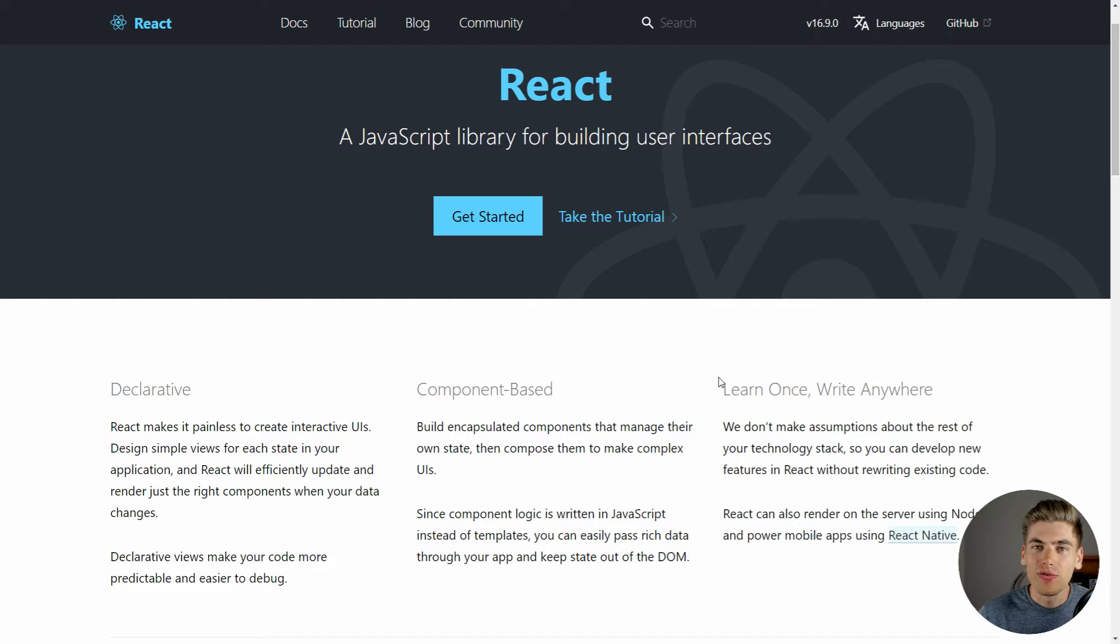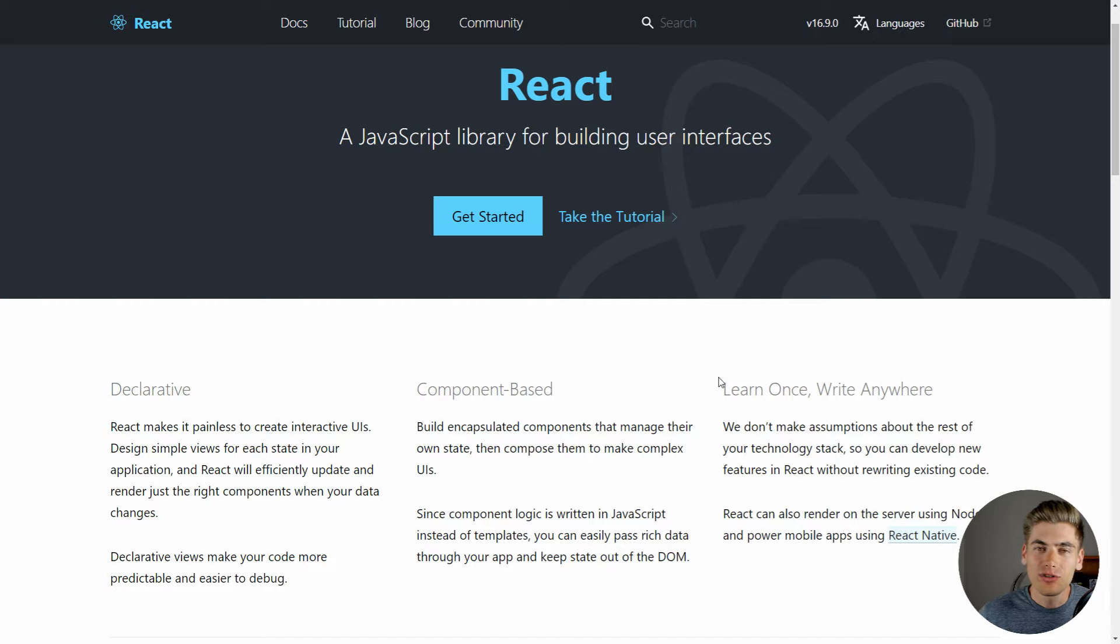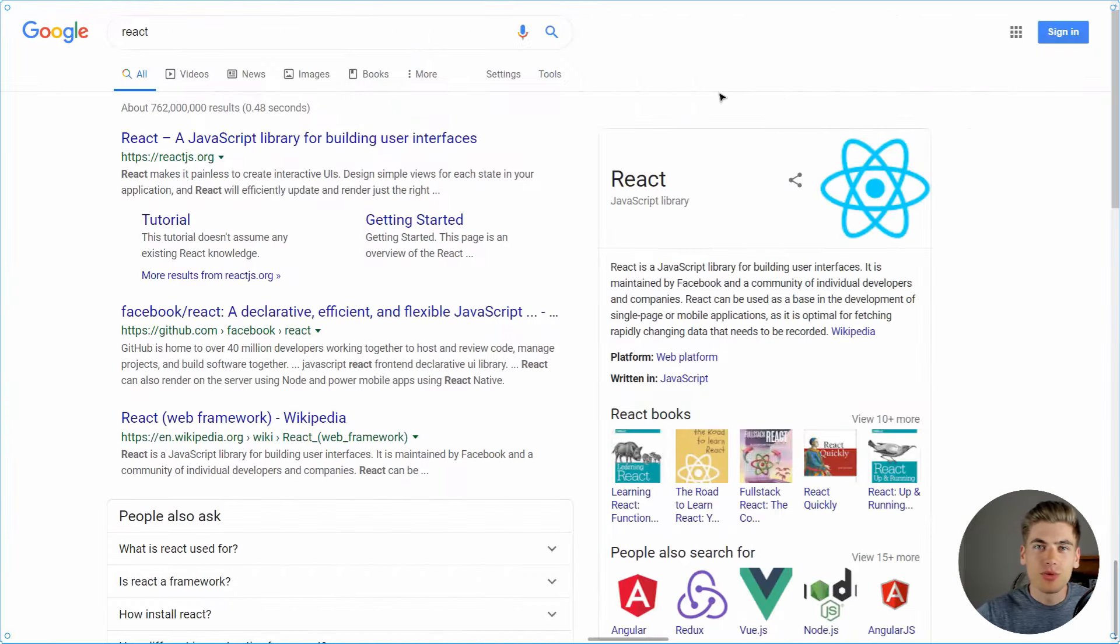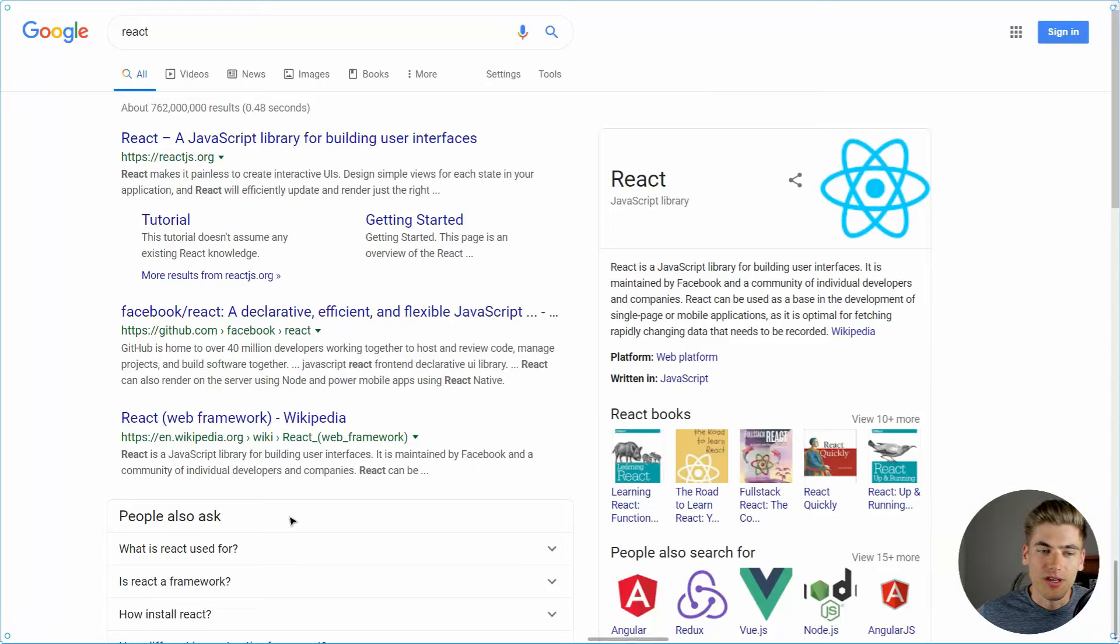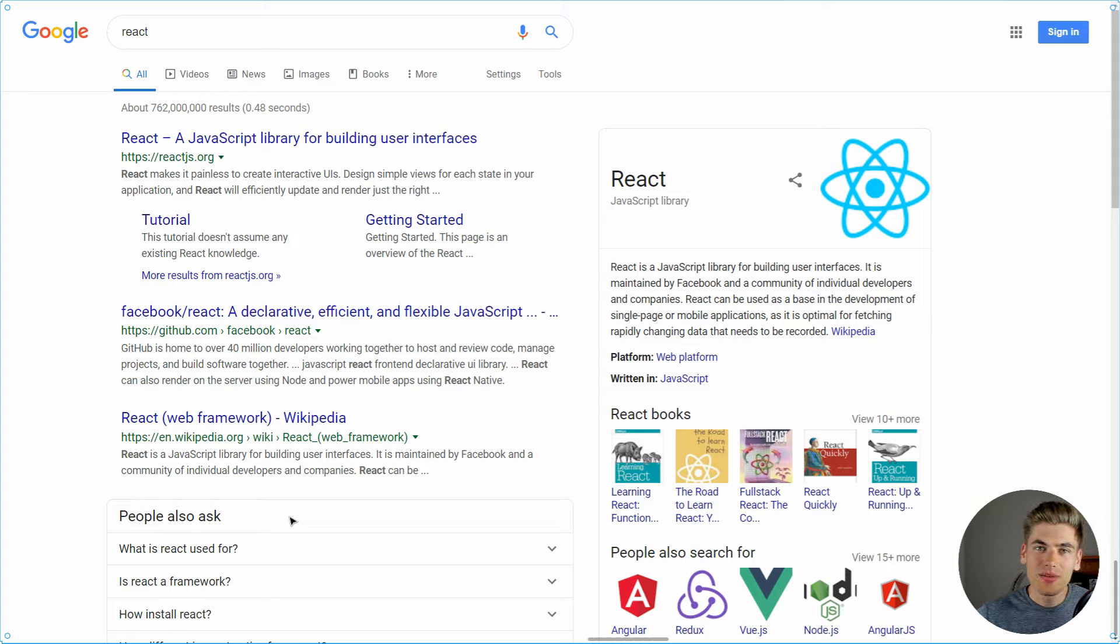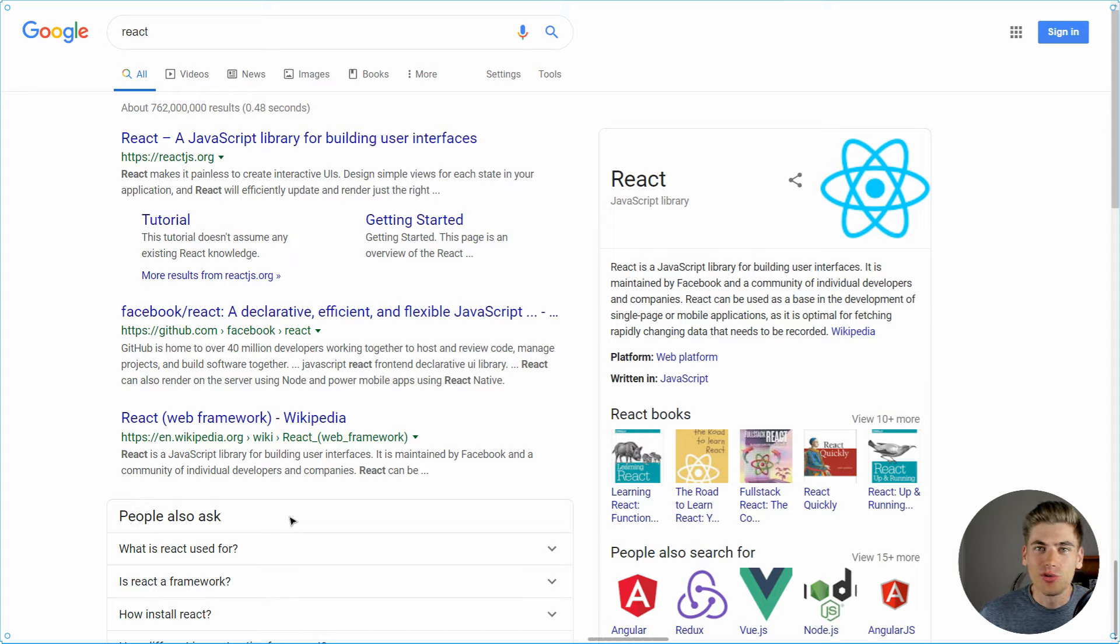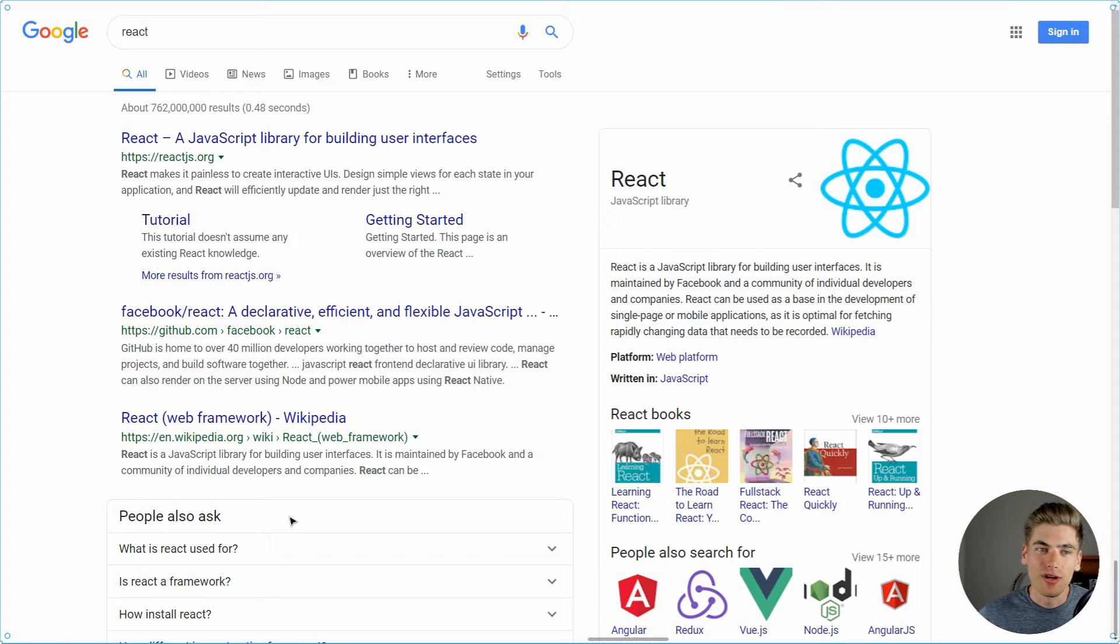In order to reinforce this component-based thinking, I'm going to take a look at an example of Google's search page to show you how it can be broken down into components and written using React. So here I just have a basic Google search page for when you search for React and all of the different results that you're getting back. And with component-based design, what you need to do when you look at something is to think about how can I break this into reusable parts of code.